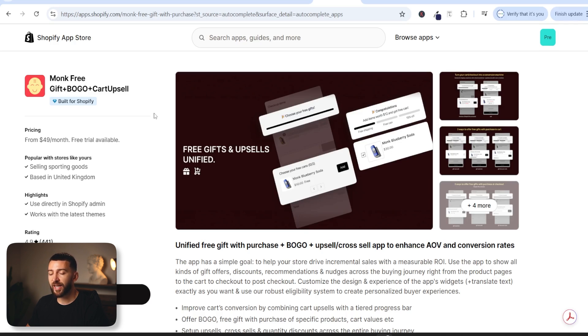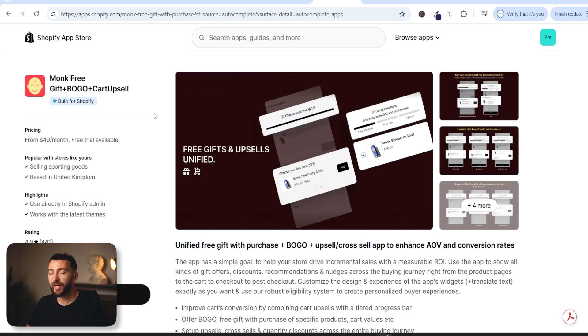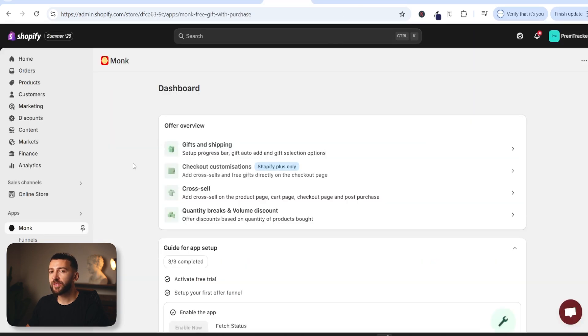Now this is one of the best apps when it comes to setting up buy one get one free, free gifts, cart upsells and things like that. So there are lots of different things you can do with the monk app but of course in this video I'm just going to be showing you how to set up an automatic buy one get one free. So just click on install on the monk app and once you have installed the monk app you will be brought over to the monk dashboard.